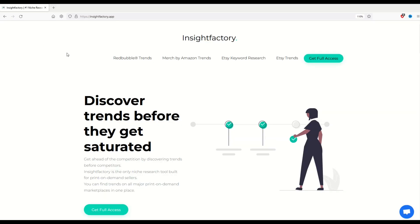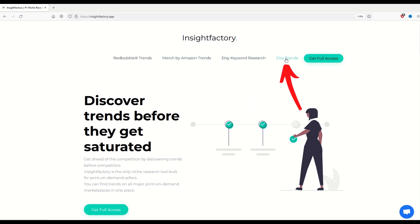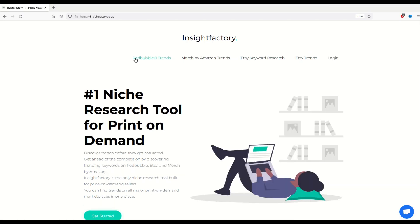Okay, let's take a look at the free option here. This is insightfactory.app. I'm going to put a link in the video description below and they have Redbubble Trends at the top, Merch by Amazon Trends and an Etsy keyword research tool and Etsy Trends. Now you can get full access and you can do a paid subscription, but let's just take a look at the free one here. So I'm just going to click this Redbubble Trends button here.